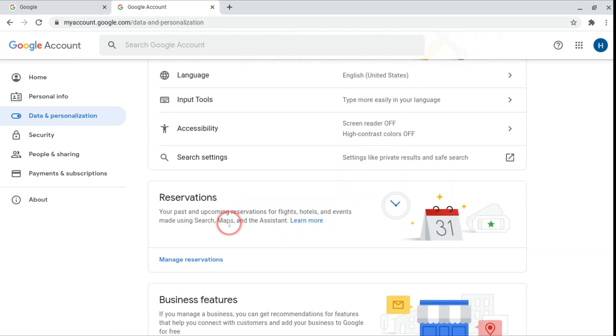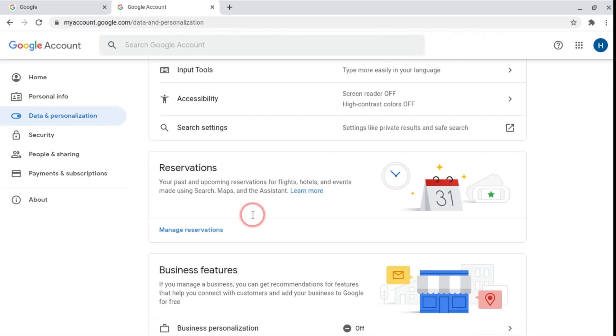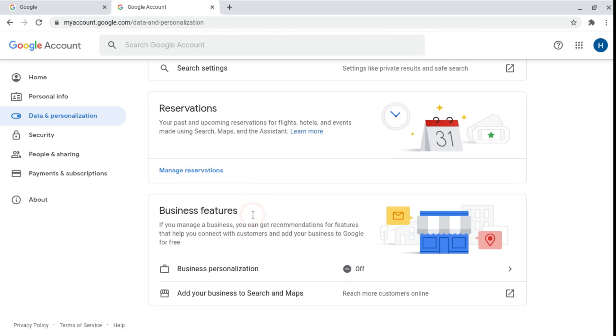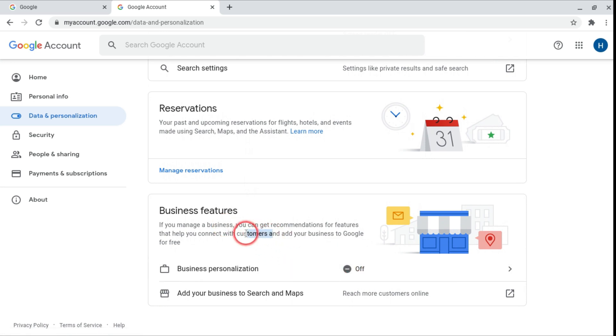Also reservations is if from Gmail for example if you've got a ticket for flight then it'll come up in here. Or if you add it manually then it tells you when your next flight, hotel booking or events is. And also the business features if you have business you can turn off and on business personalization. So that's if you want to be found in Google.